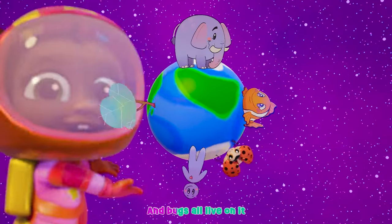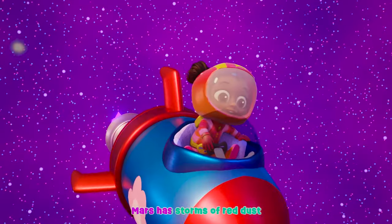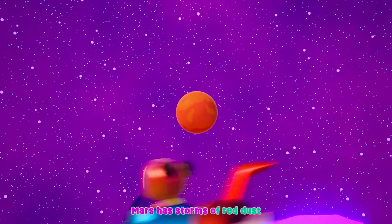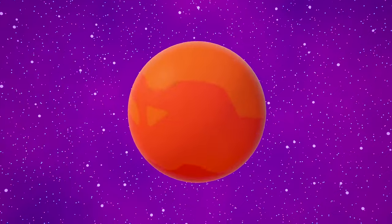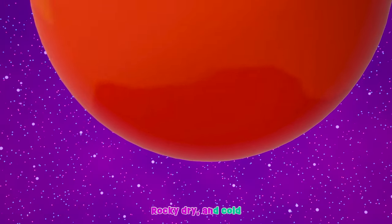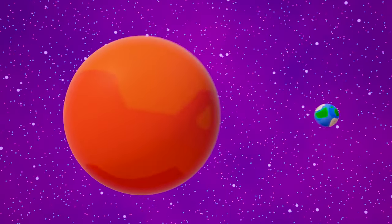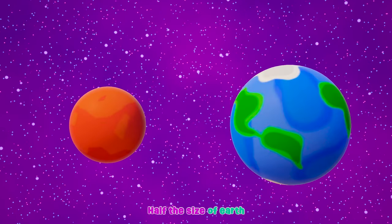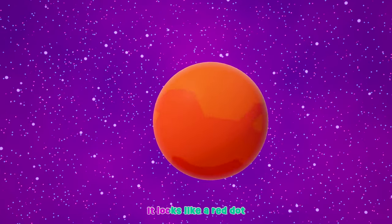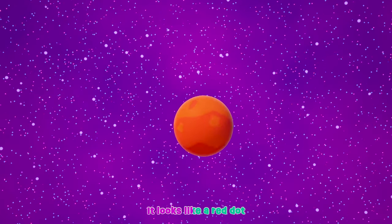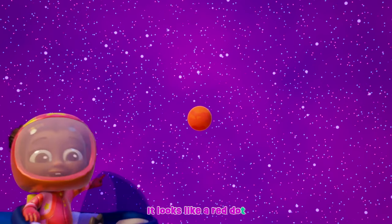Mars has storms of red dust, rocky, dry and cold. Half the size of Earth, it looks like a red dot.